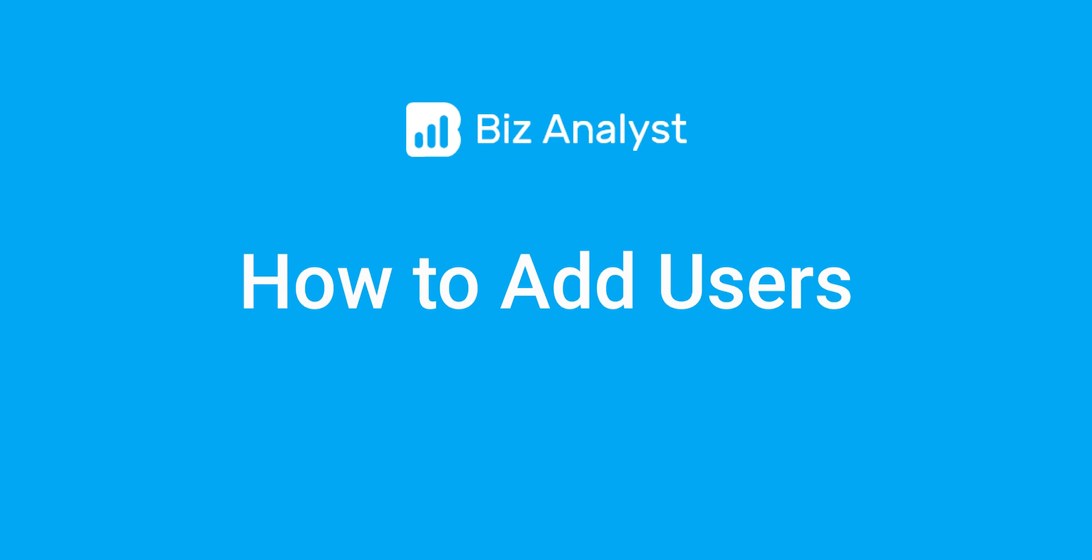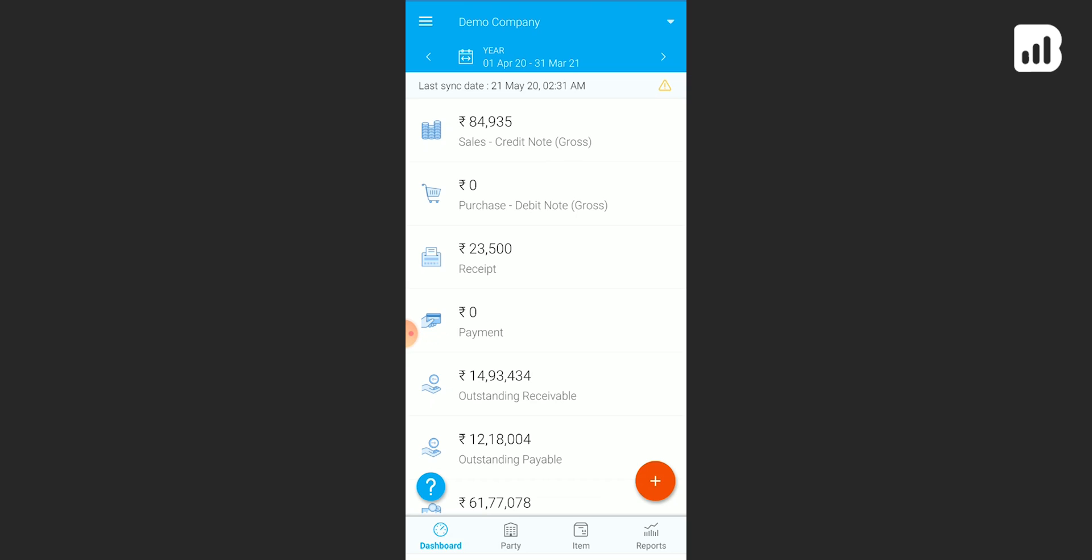Hello everyone and welcome to Biz Analyst. Today we're going to learn how to add users on your Biz Analyst application. It's quite simple, so let's start.